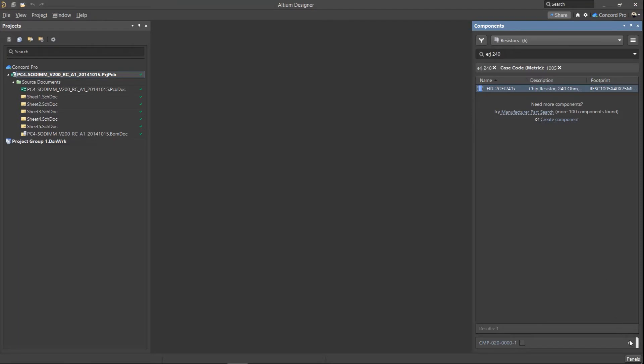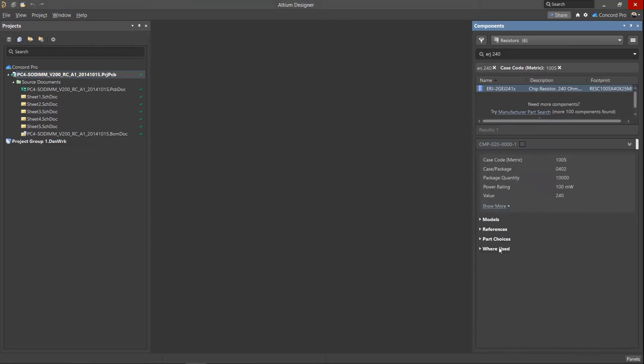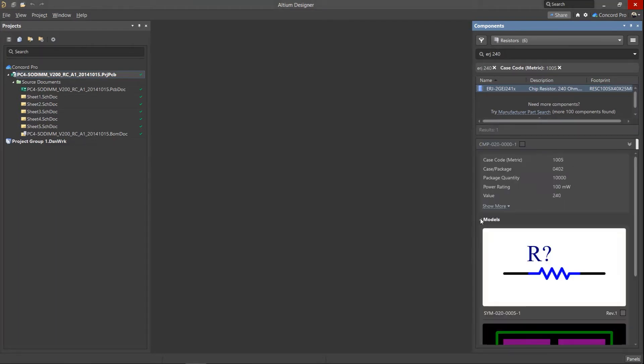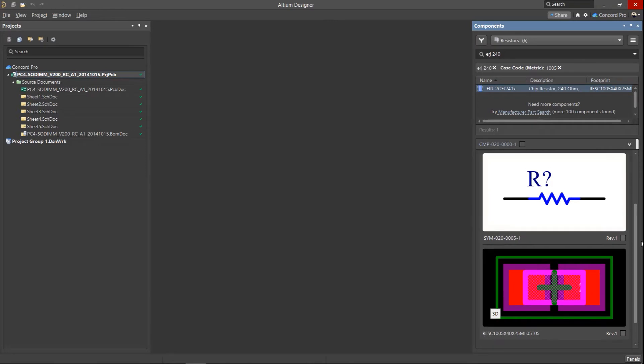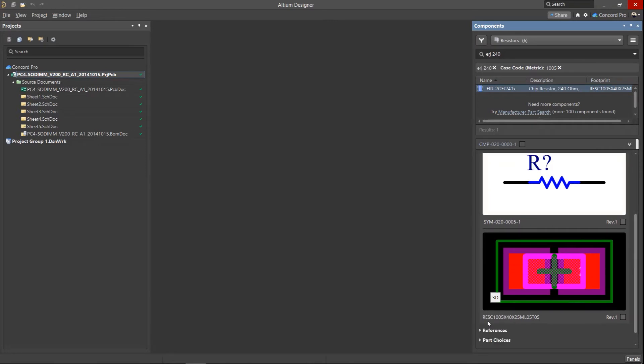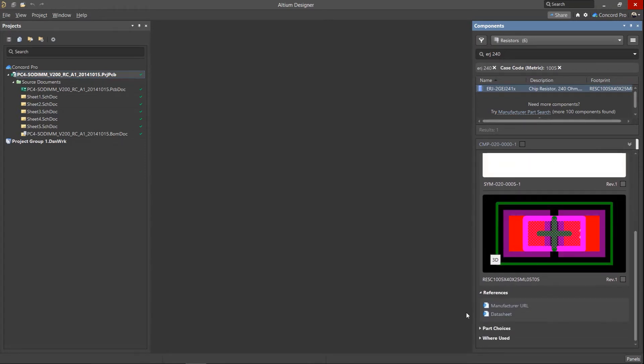The detail section of the Components panel provides a set of component parameters, attached models, links to documentation, a list of part choices, and a list of projects that use this component.